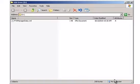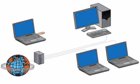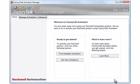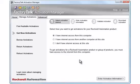Remove the USB drive from the computer without Internet access. Now you're ready to create the activation file. Go to a computer with Internet access and connect the USB drive. Open FactoryTalk Activation Manager. Click the Get New Activations button. Make sure the 'I have Internet access from this computer' option is selected.